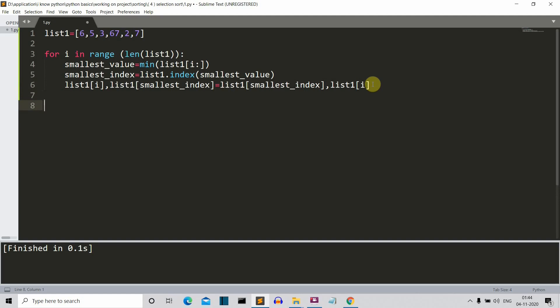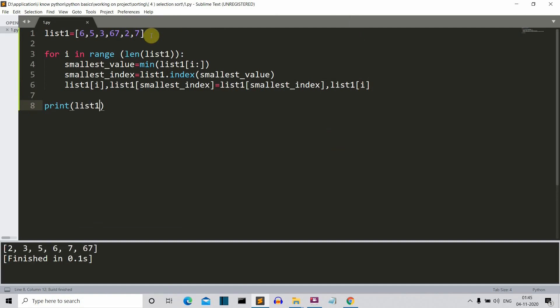Basically we are selecting the smallest number and placing it at the first element of our list. The work is done. Let's print list1, save this, and run our program — and here you can see this is a sorted list. This was a short video in which I've shown you how to create a Python program to do selection sort and explained the theory of the selection sort algorithm. Meet you in my next lecture. Bye bye!